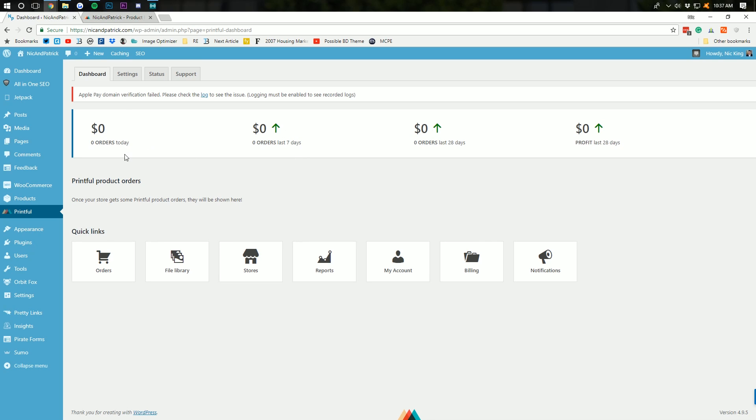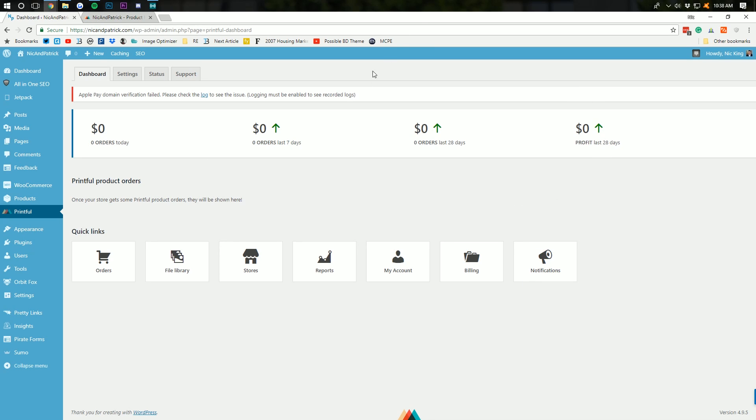And, as you can see, Printful has taken us to this awesome dashboard where we can see all the orders for the last 7 days. Our profit, our total order dollar value. We can go into settings here.